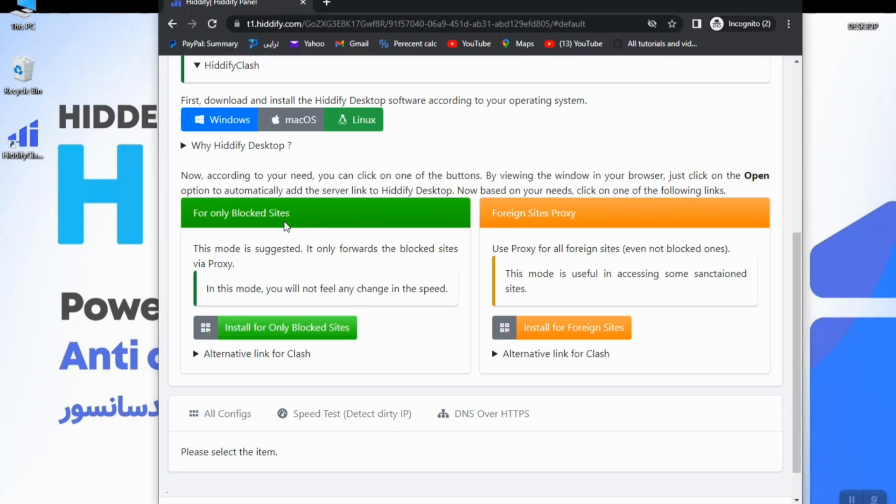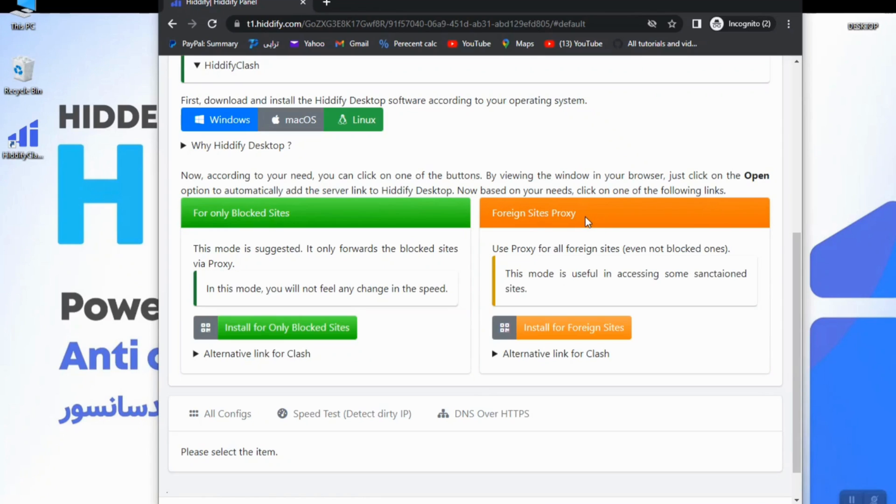Iranian sites or sites which are not filtered will not go through the proxy. The normal mode or the orange mode will send all your traffic through the filter breaker. So we're going to use the green mode which is suggested.